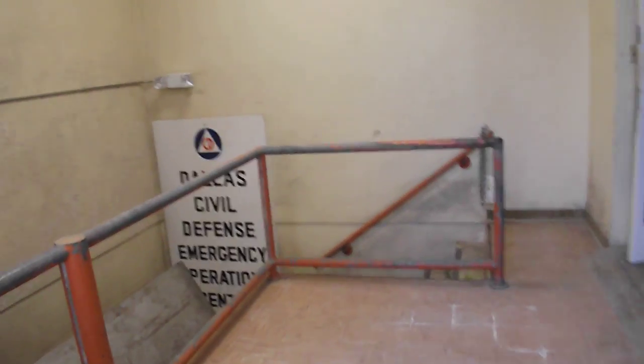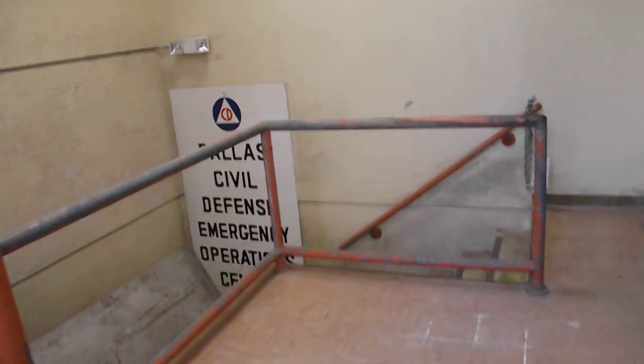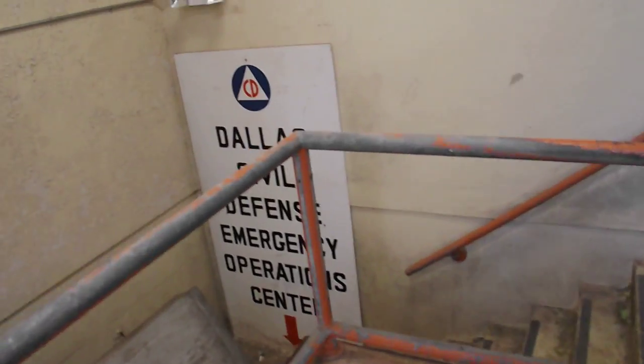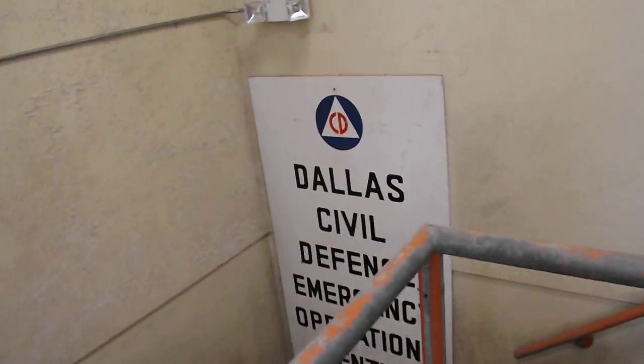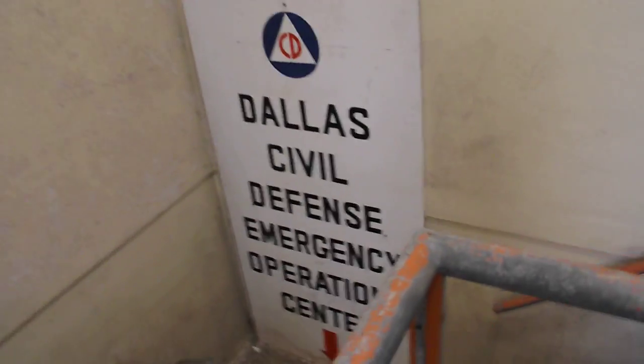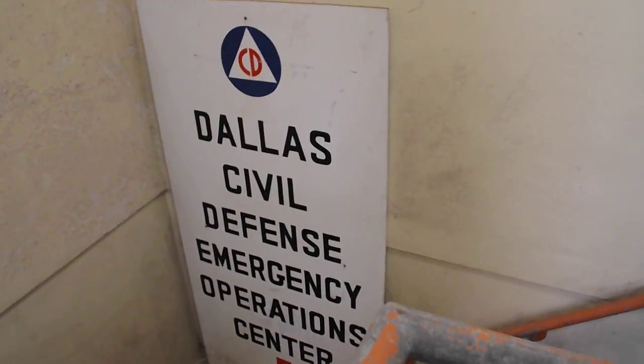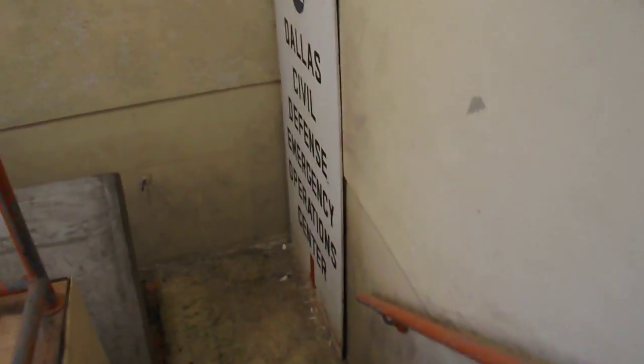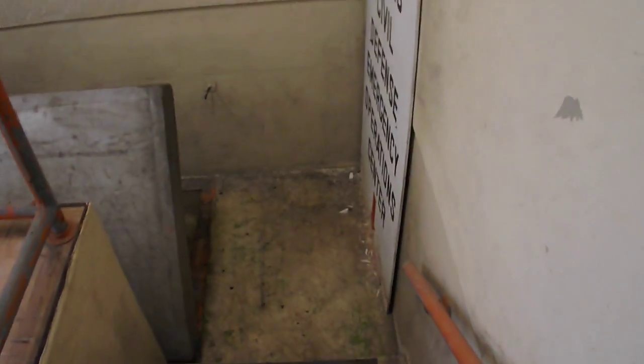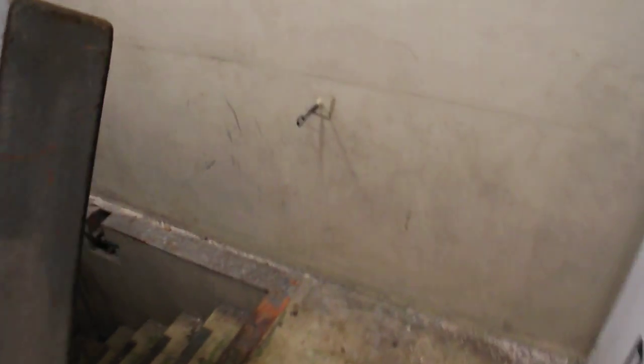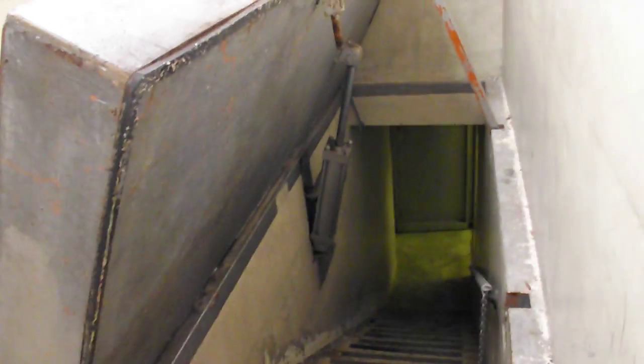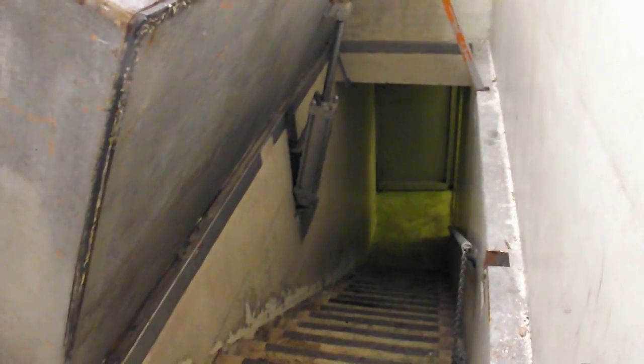Okay, here we are, the coolest of cool: a walkthrough of the old Dallas Civil Defense Emergency Operations Center fallout slash bomb shelter. This is the front entrance by the front door of the Health and Science Museum building.